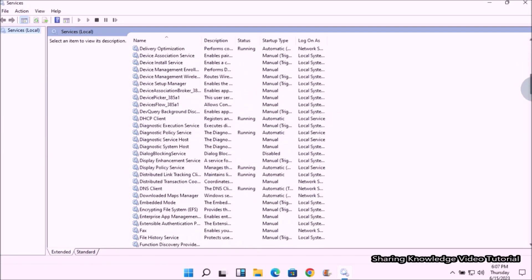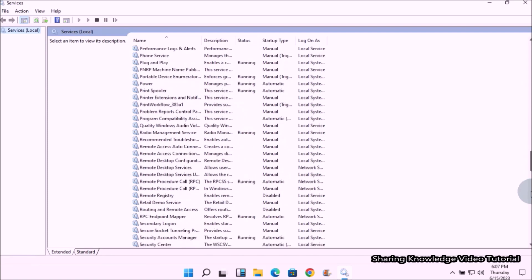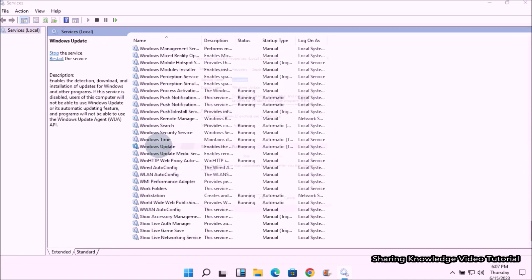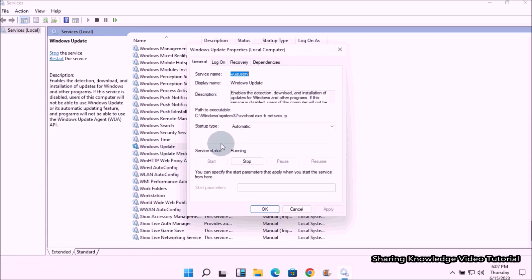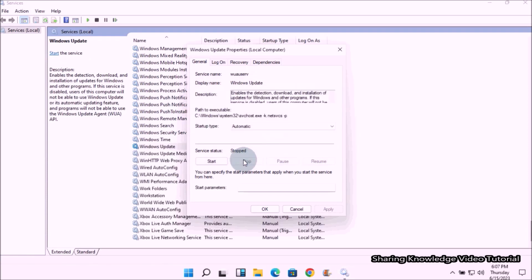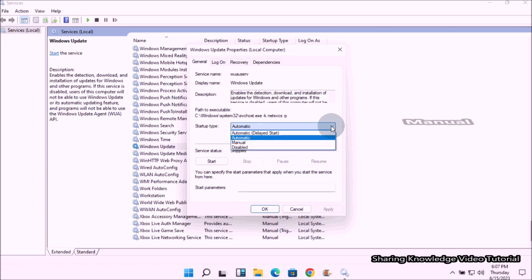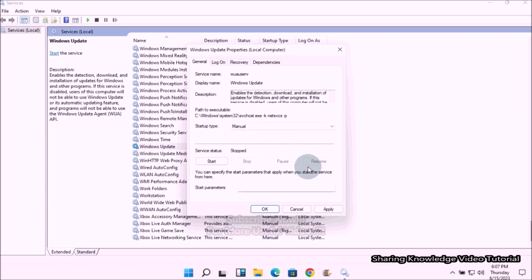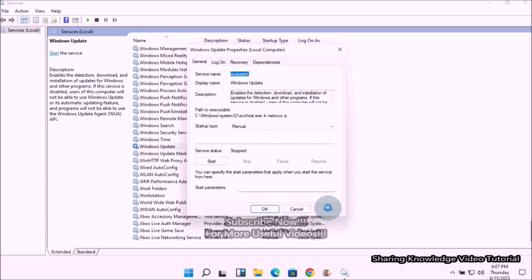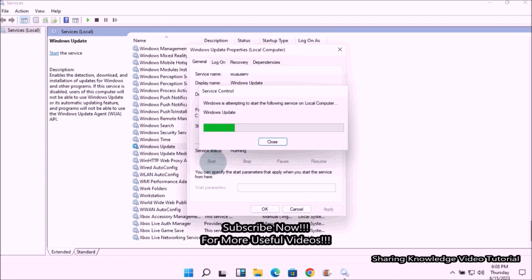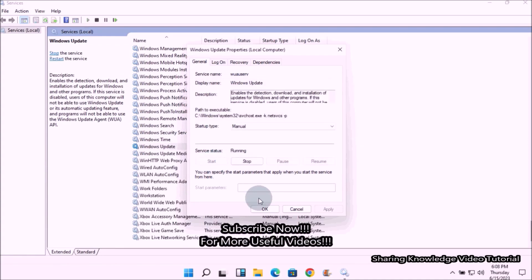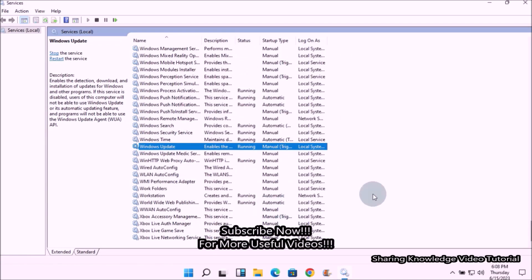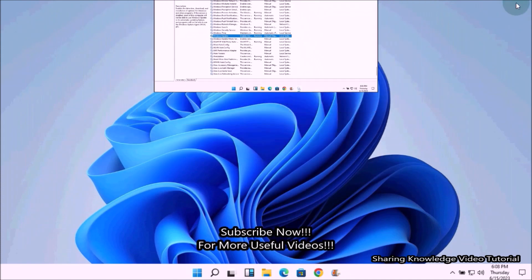In the Services window, scroll down the services list until you find Windows Update and then double click on it. It will open Windows Update properties box. In the properties box, if the service is started, click on Stop, and then set Startup type to Manual from the drop down option. Then click Apply to keep the changes, and then click Start button. Once done, click OK.